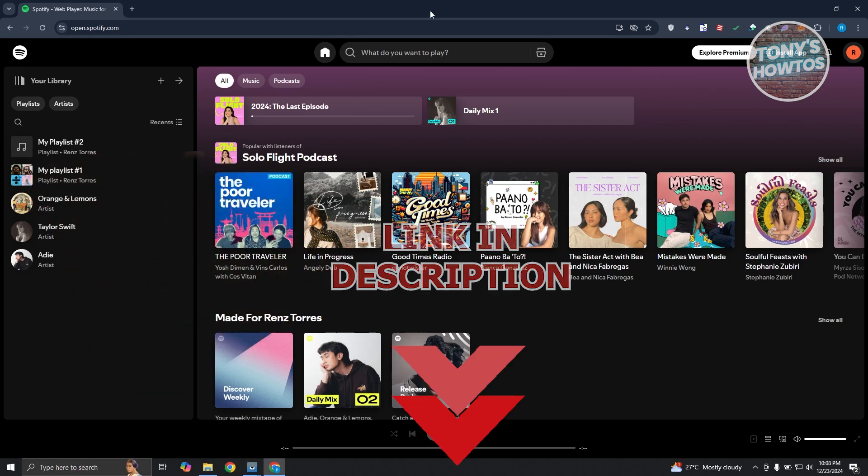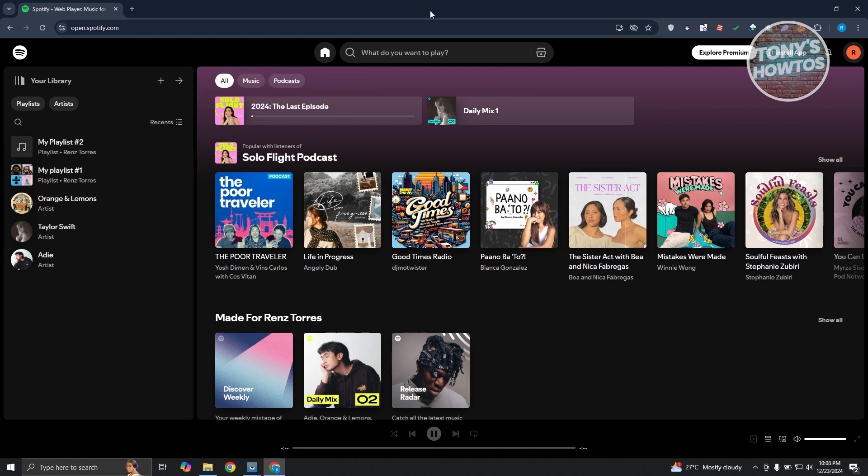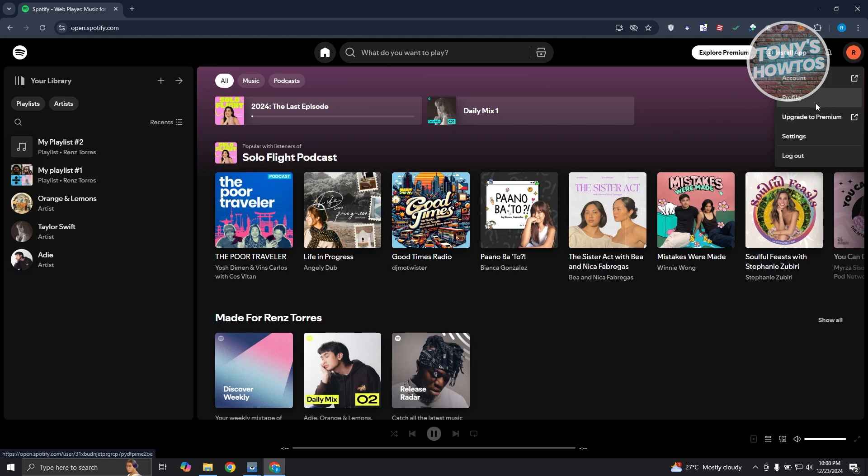So in order for you to do so, what we need to do is we need to first access our account. So go to open.spotify.com, the official website for Spotify, and let's go and click on our profile icon at the top right of your screen. Now let's go ahead and choose the option that says account.